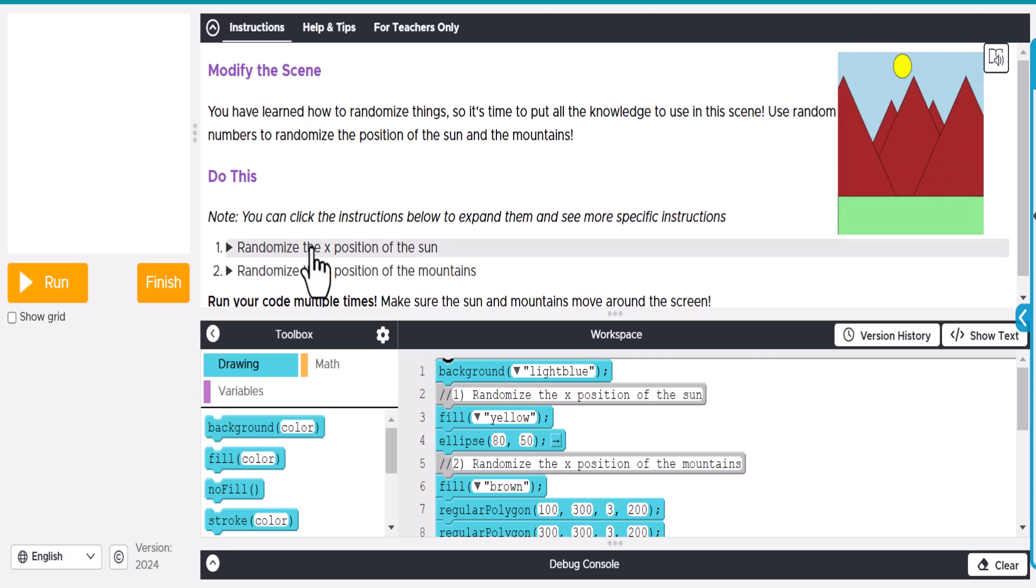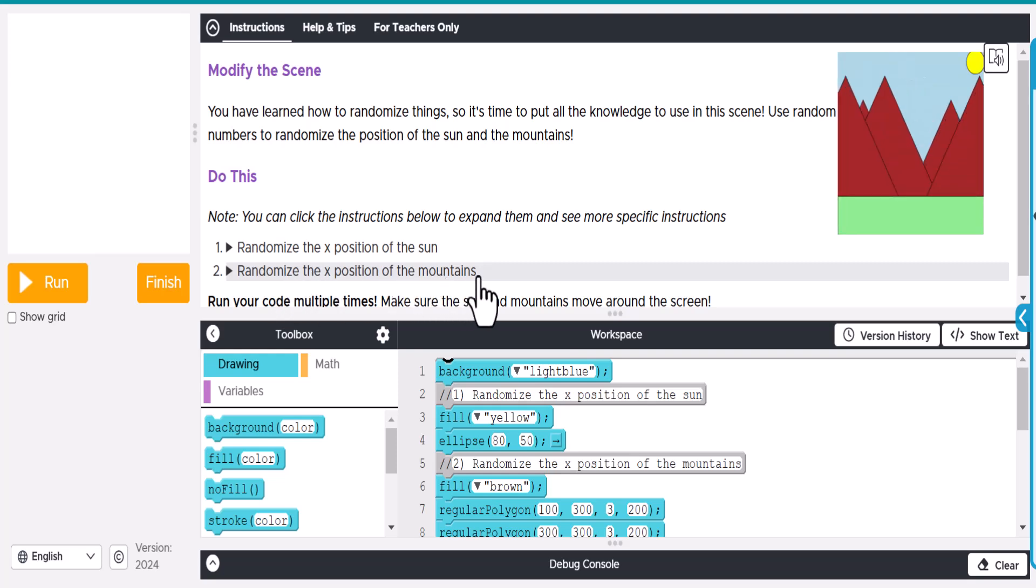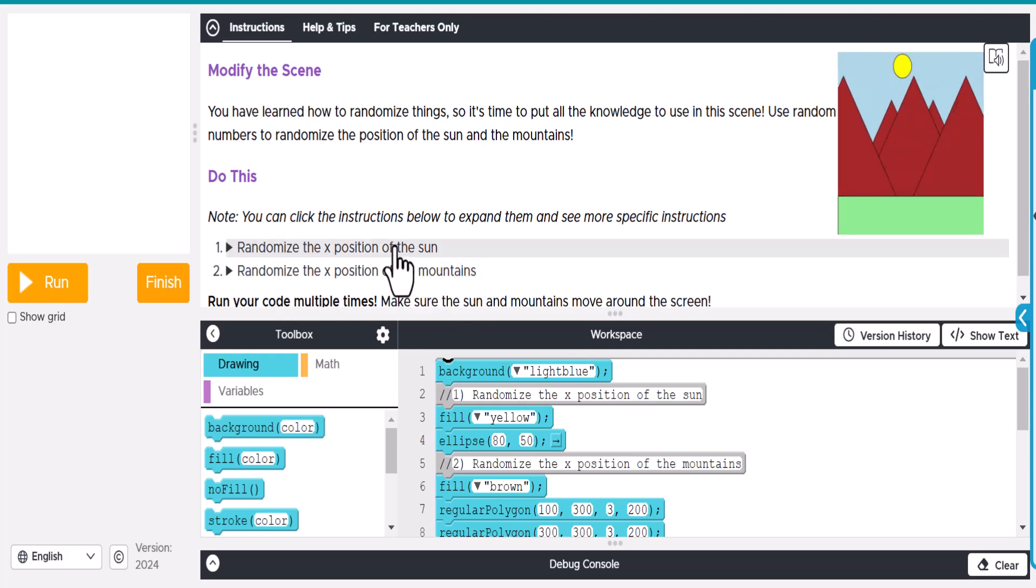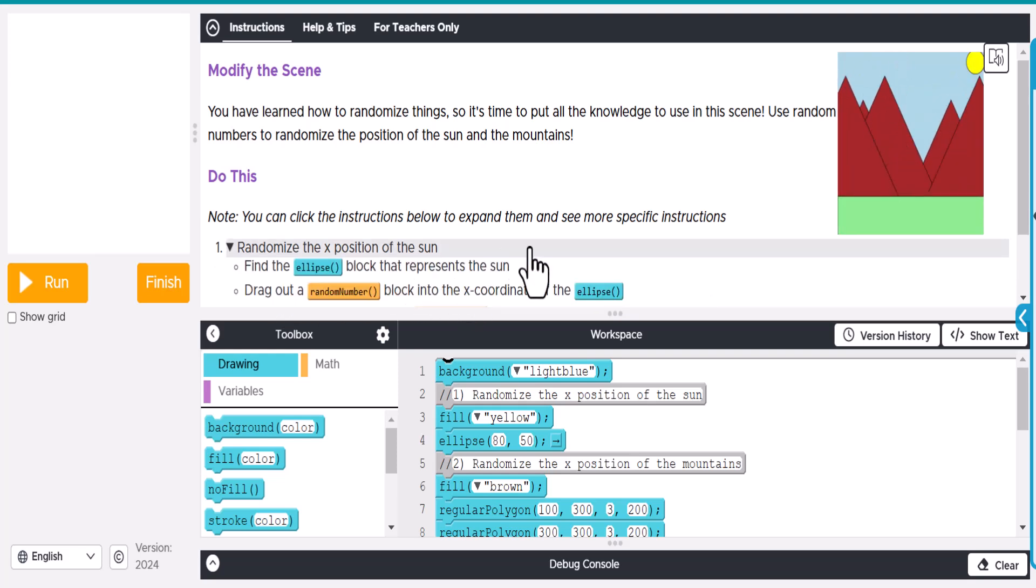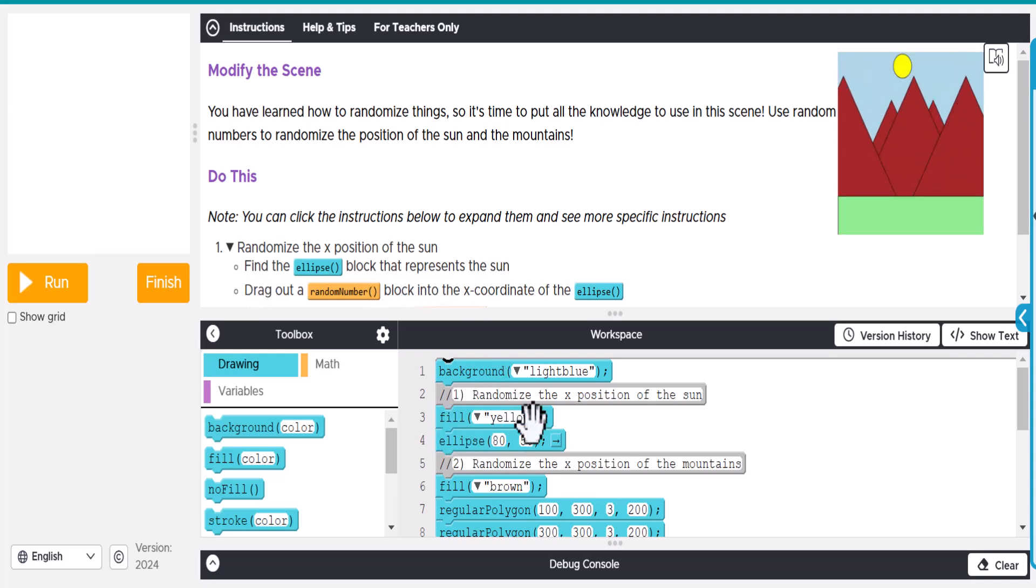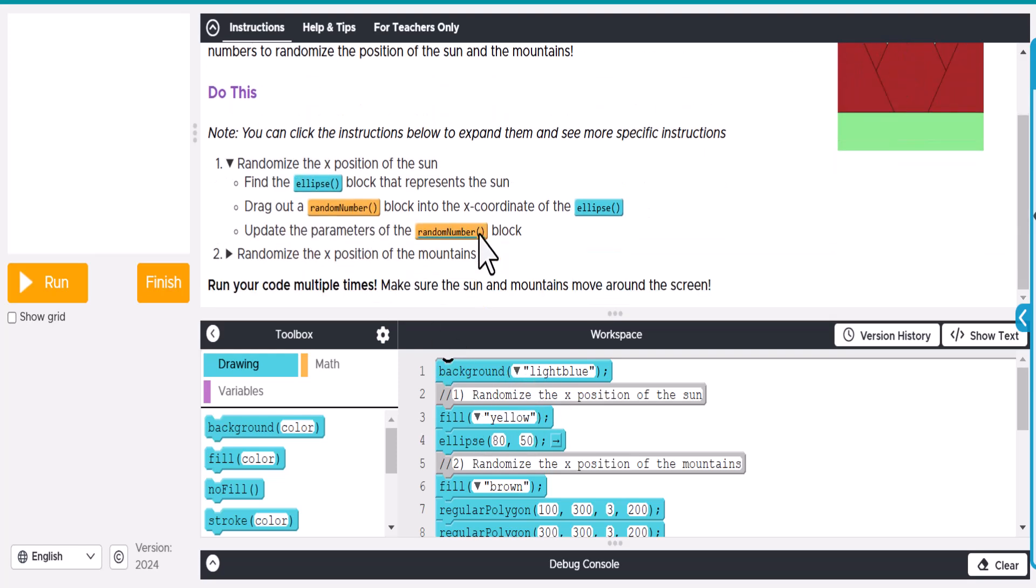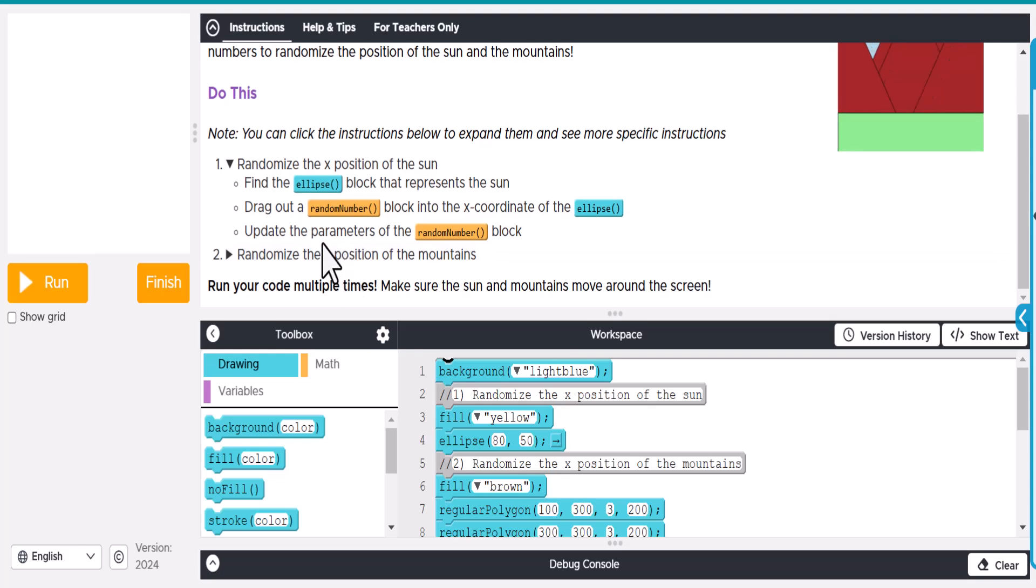Basically we want to randomize the x-position of the sun and the x-position of the mountains. If we click on this, find the ellipse block that represents the sun. Here's yellow and here's the ellipse, so this is going to be the sun. They even give you comments here to help you with that.